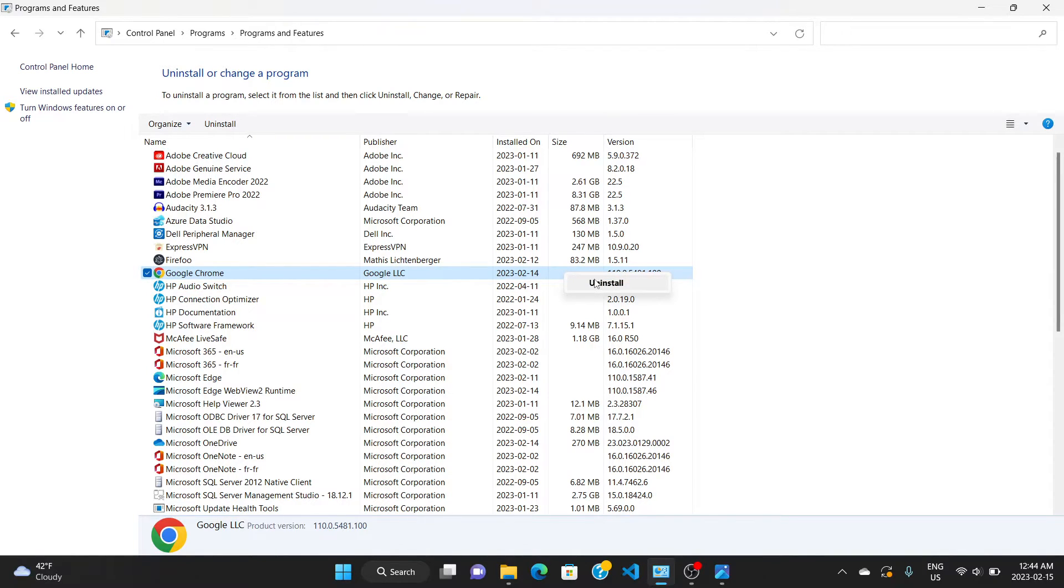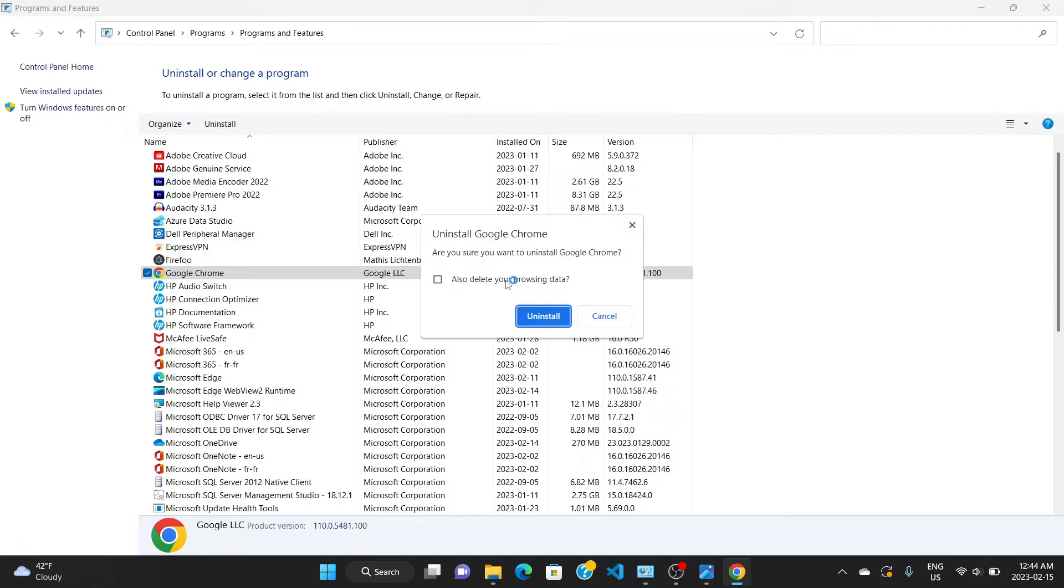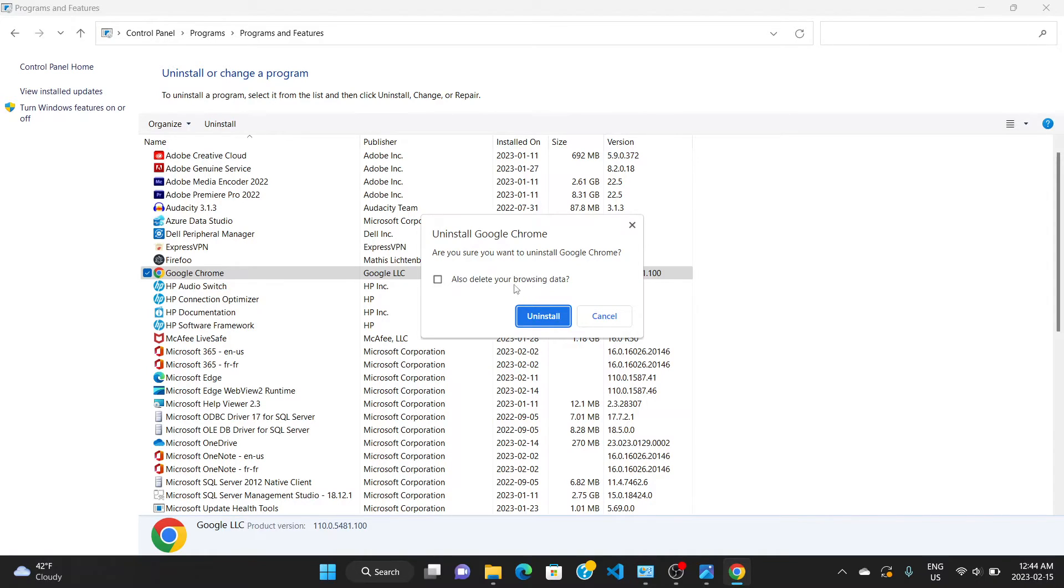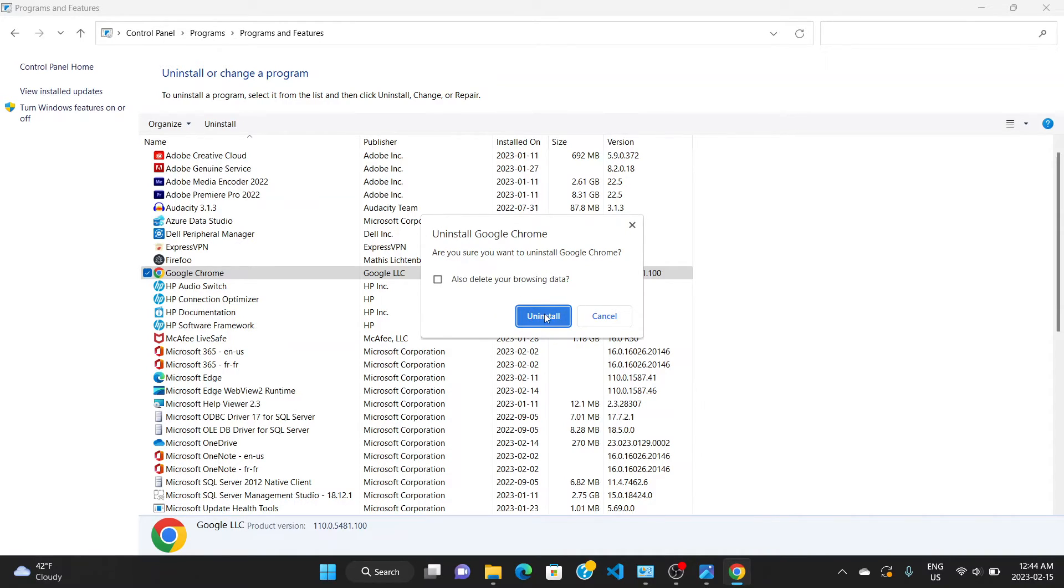It says yes and no, choose yes. And it says here, are you sure you want to uninstall Google Chrome? I'm going to say yes. Also delete the browsing data - if you want to choose this one go ahead, if not just go ahead to uninstall by clicking on uninstall.